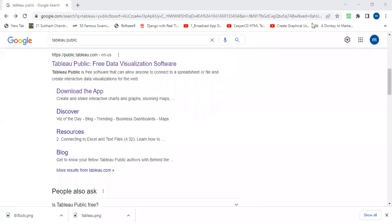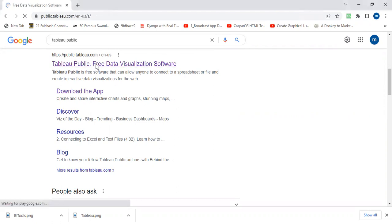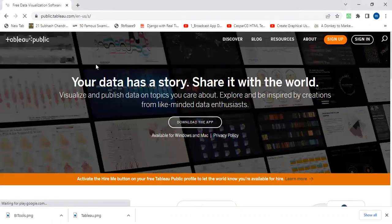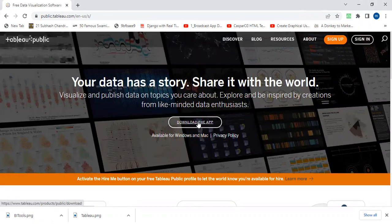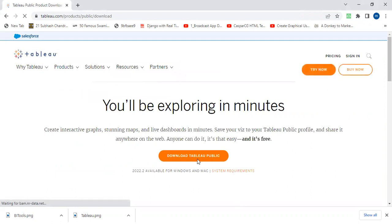Today we will see how to download Tableau Public. Go to public.tableau.com and download the app, download the Tableau Public.